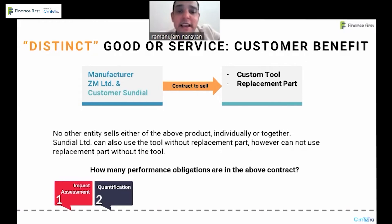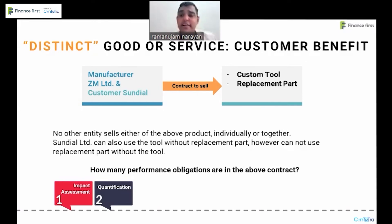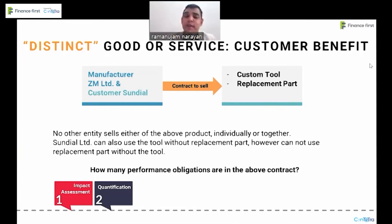Consider a contract where a customer sells a custom tool and a replacement part. No other entity sells either of the above products individually or together. The customer can also use the tool without the replacement part; however, the replacement part cannot be used without the tool. So, how many performance obligations are there in the above contract?